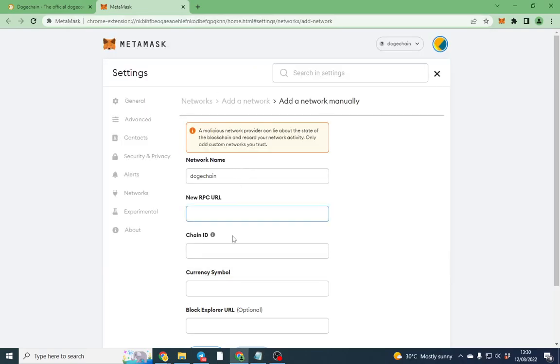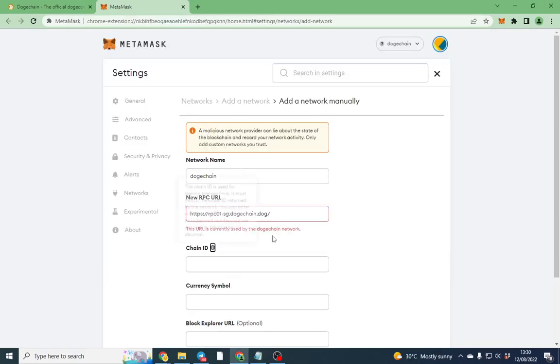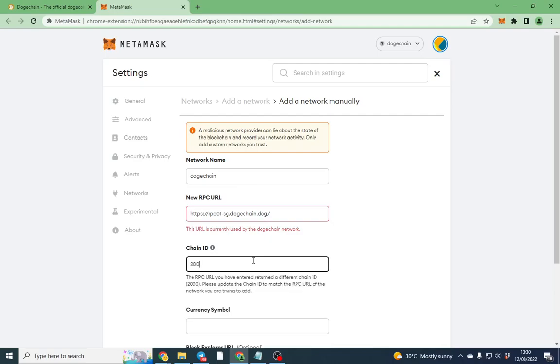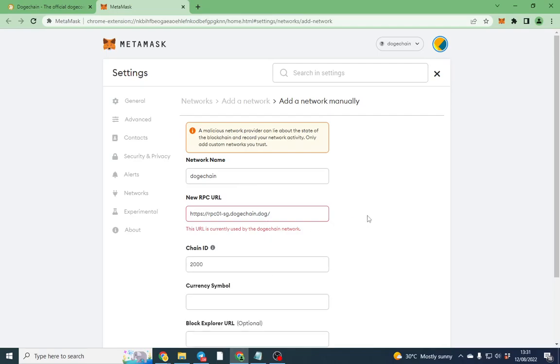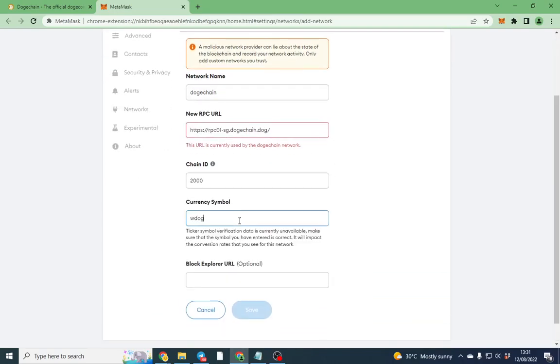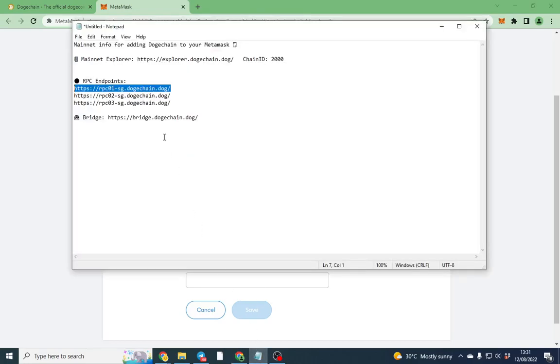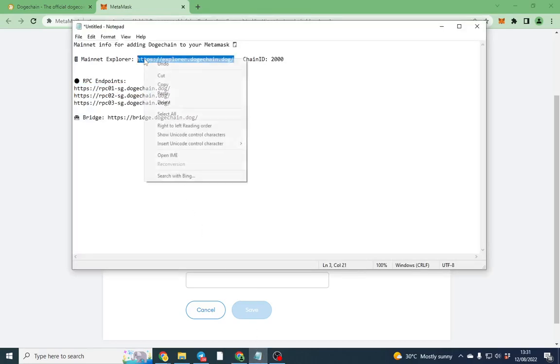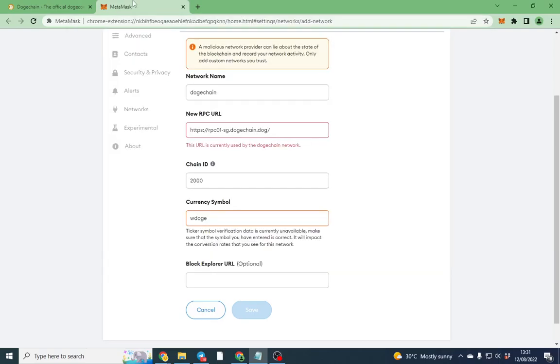Chain ID is 2000, and then we're going to put wrap DOGE in there. If you want to put a block explorer, you can. That's the block explorer here, so when you see transactions you can see it come through. Then you literally click save and that's all done.